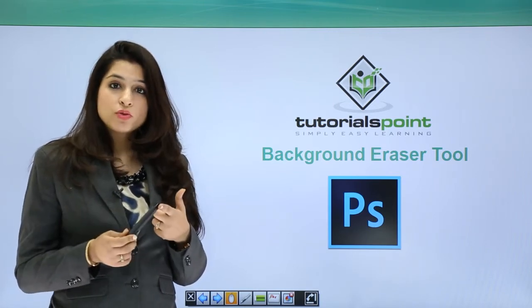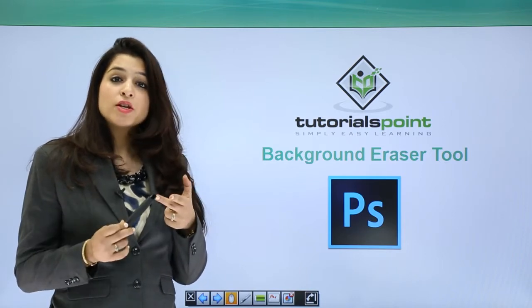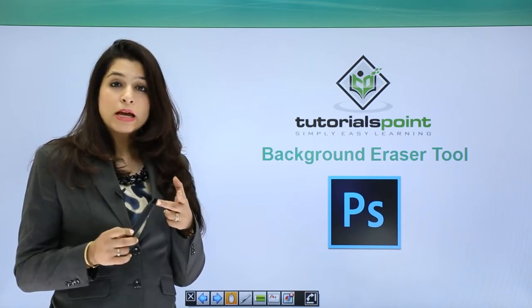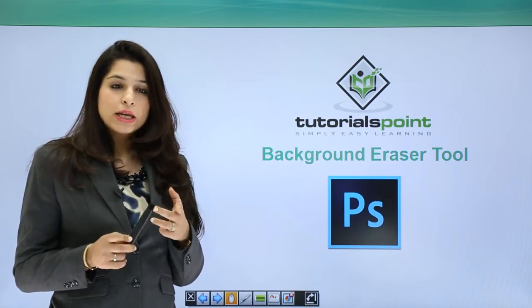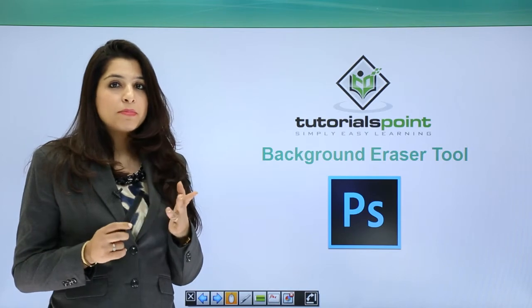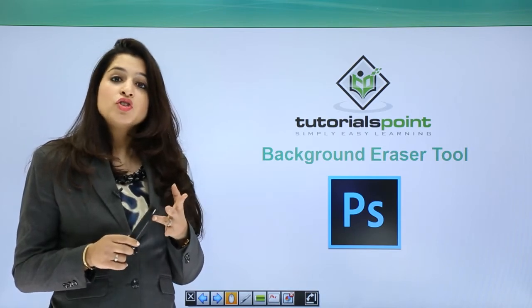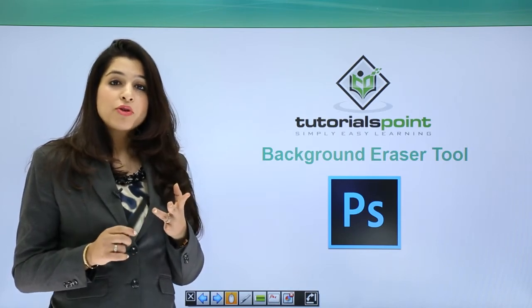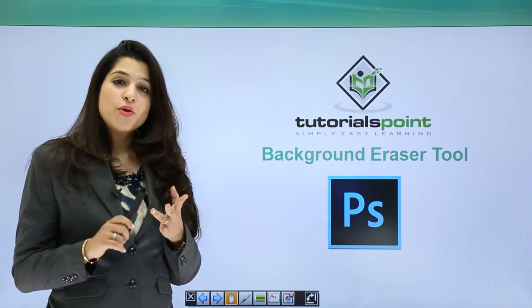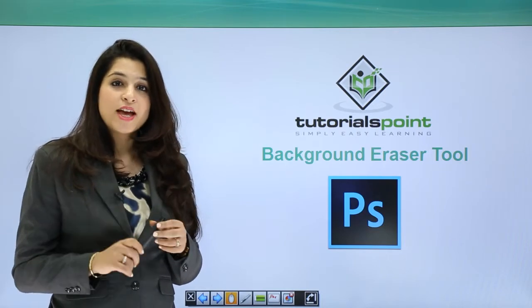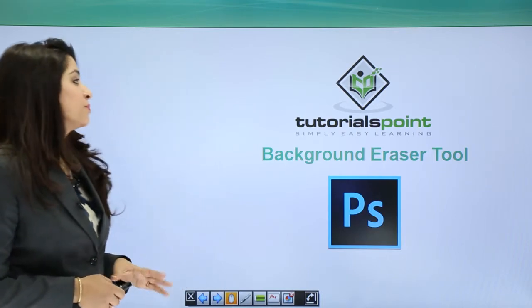We have the eraser tool, the symbol. We have the magic wand tool which is done just by a click, and we have the background eraser tool. When you choose the background eraser tool you will have a crosshair. So let's go ahead and understand the background eraser tool.